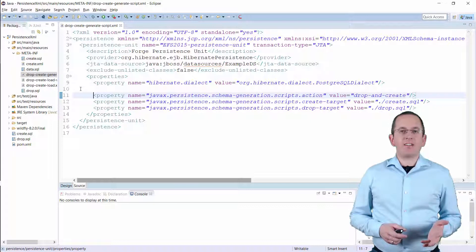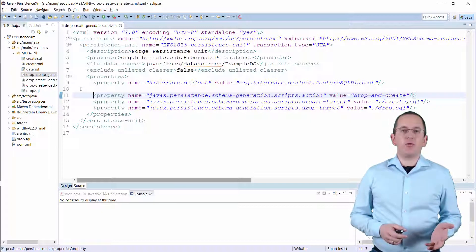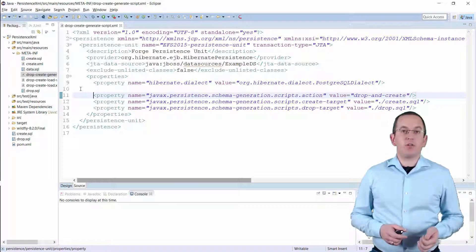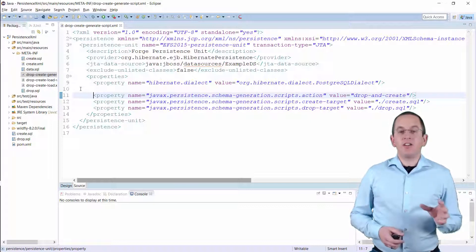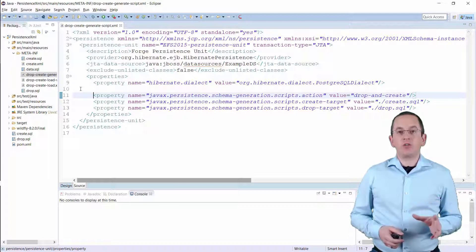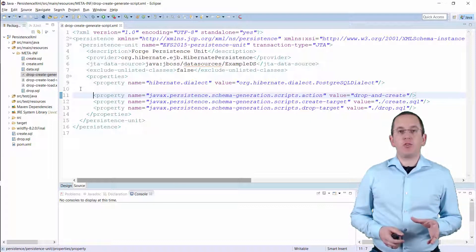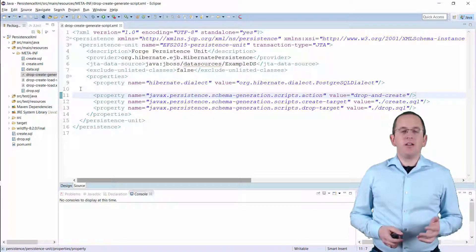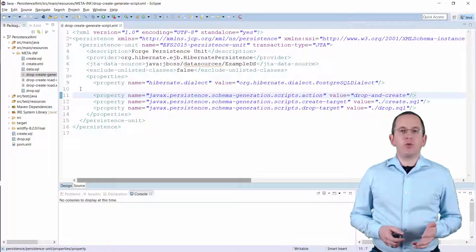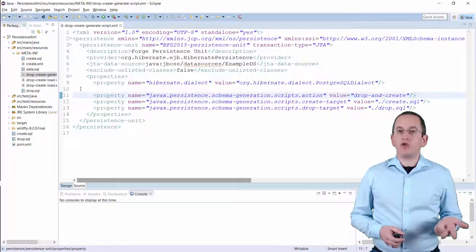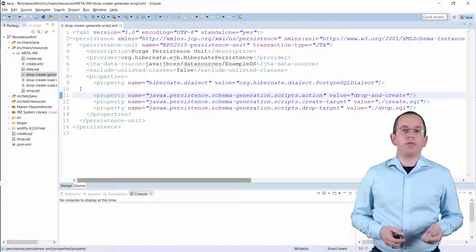The javax.persistence.schemaGeneration.scripts.action parameter defines which scripts the persistence provider shall create. You can choose between none, create, drop, and create-and-drop.